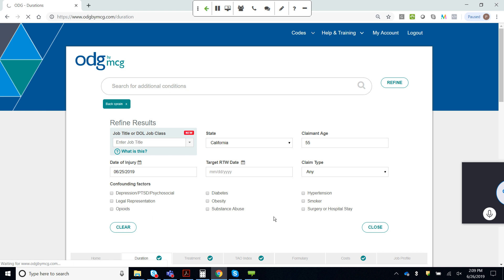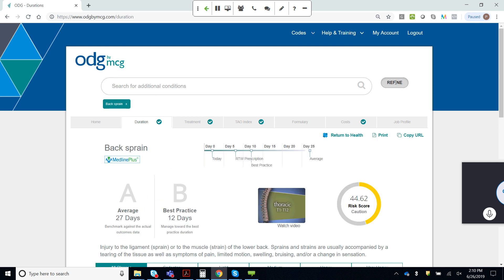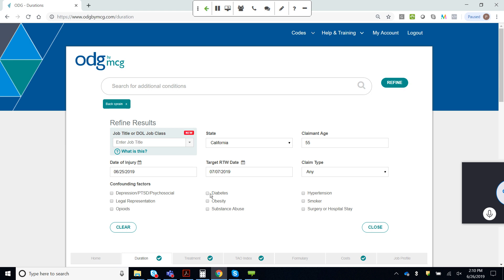Let's say the date of injury is yesterday. It will auto-calculate a target return to work date for me here. I can specify the claim type as workers' comp or disability — that's not going to impact your best practice value, which is regardless of causality, but it will impact the averages. I can check a box for a confounding factor, or if it's something else, like a surgery or a discectomy, I can start to type text in and pin any one of those topics to the claim. I'm going to start with a simple back sprain in California at 55 years old with comorbids of diabetes and obesity.